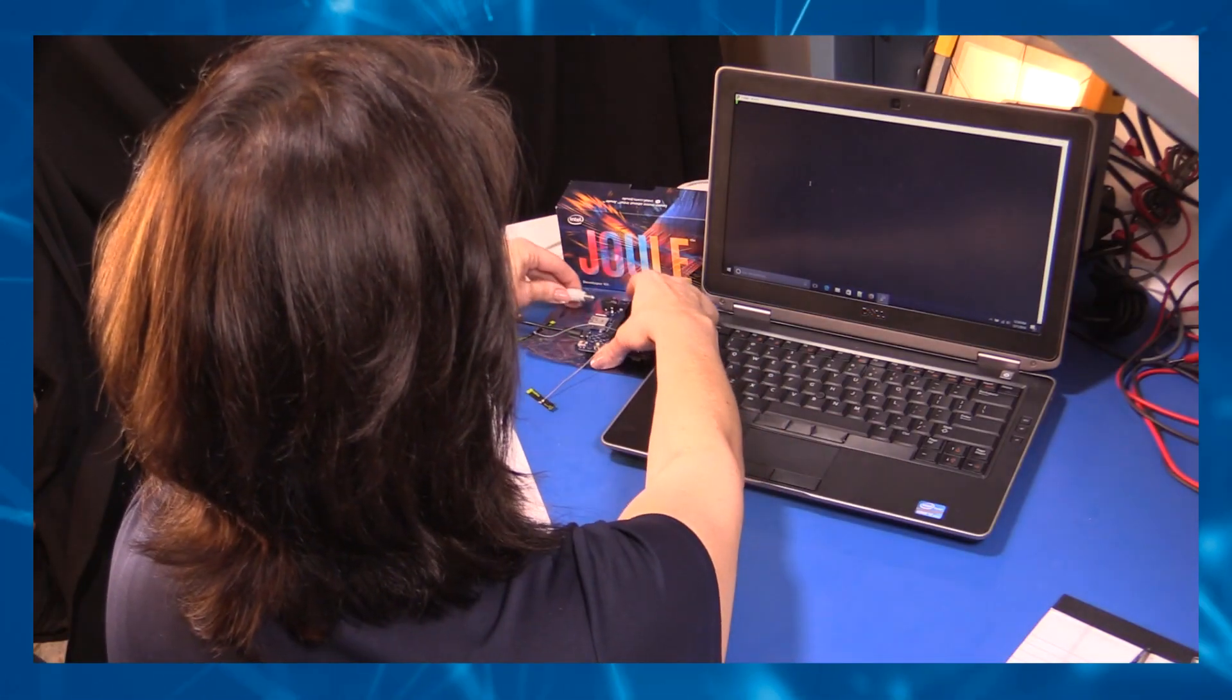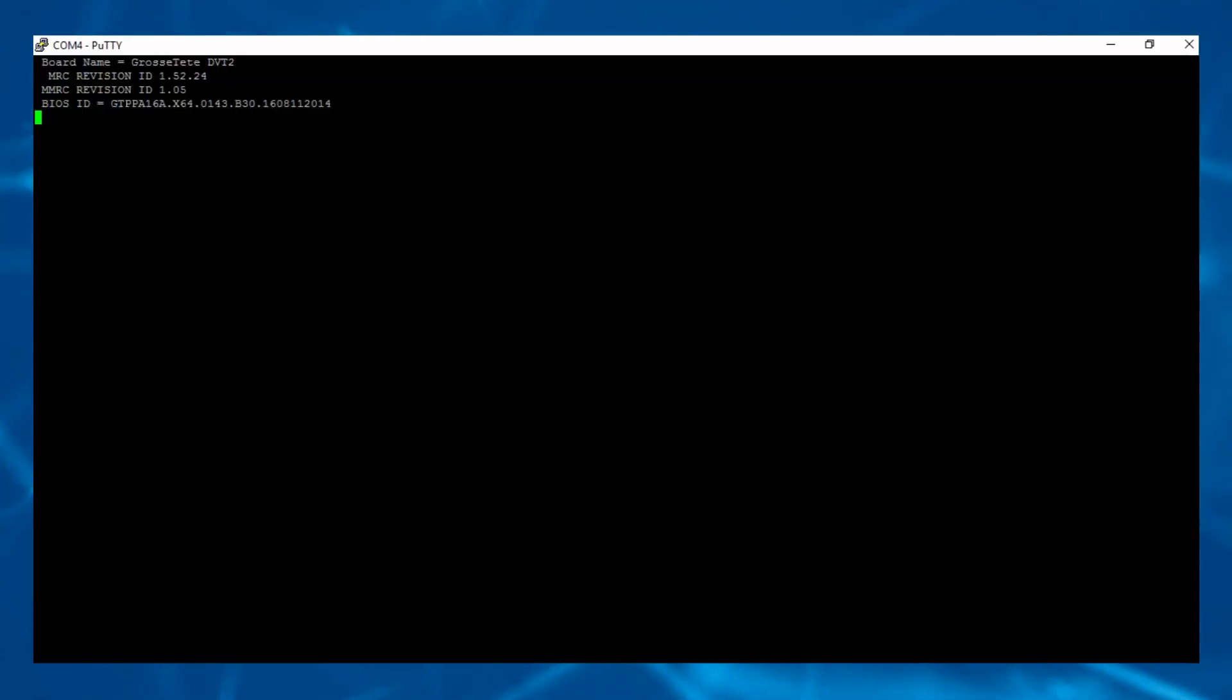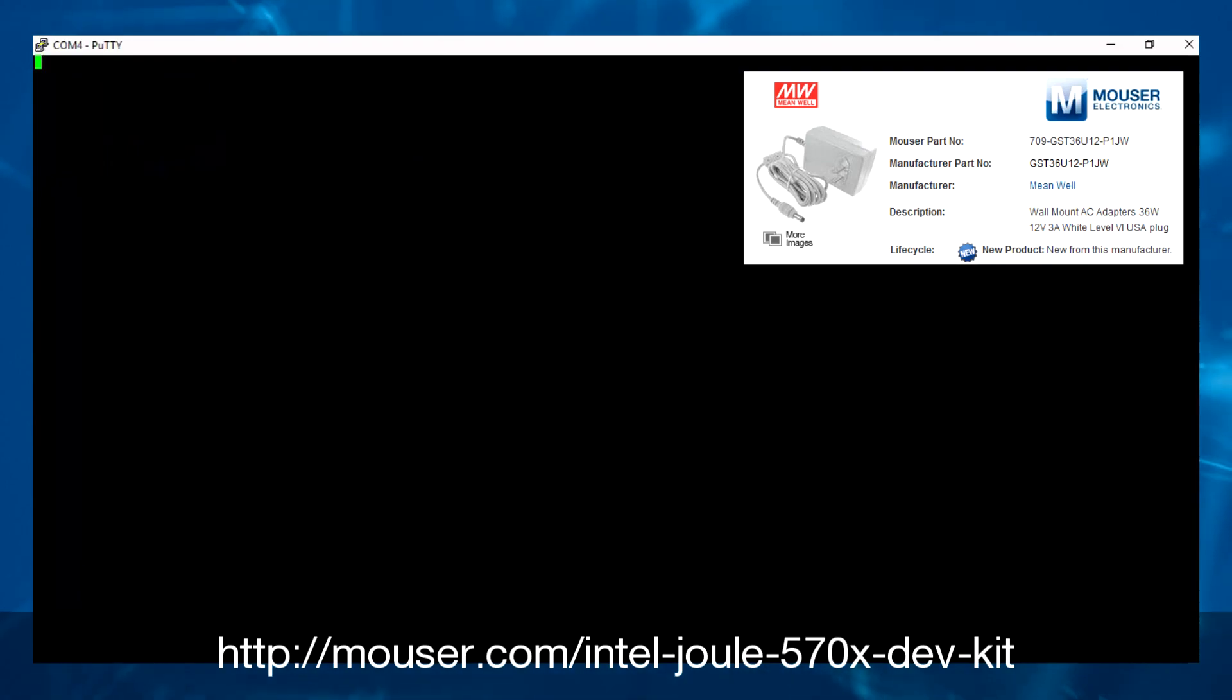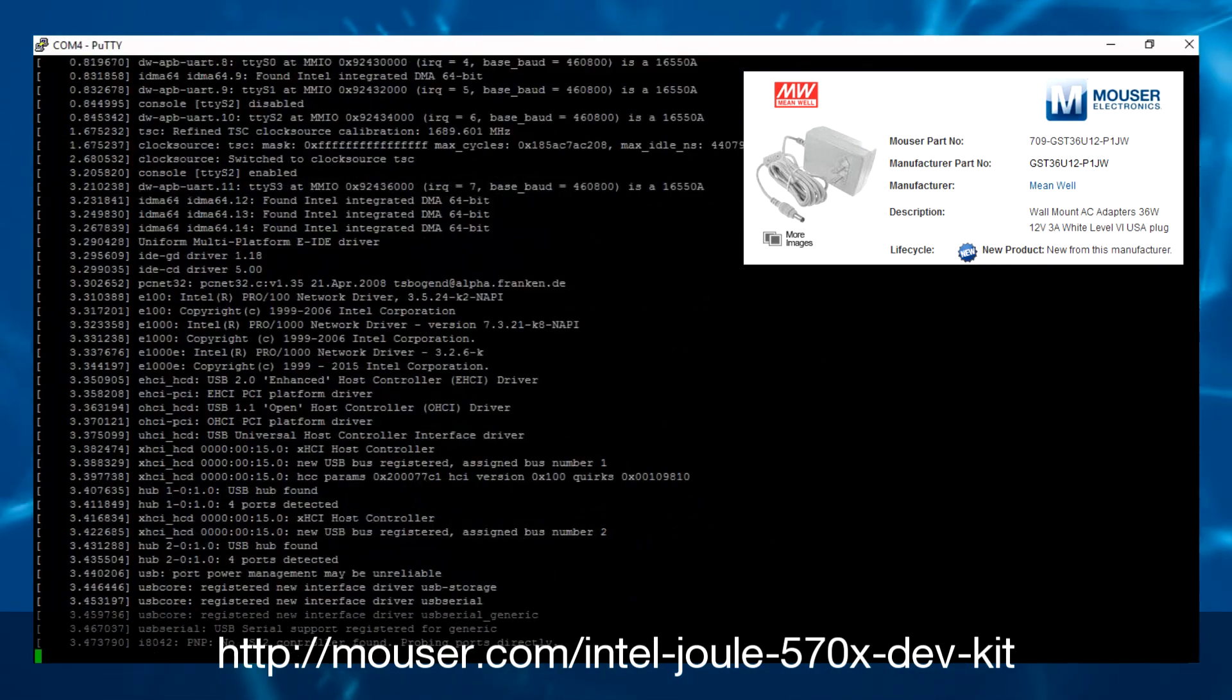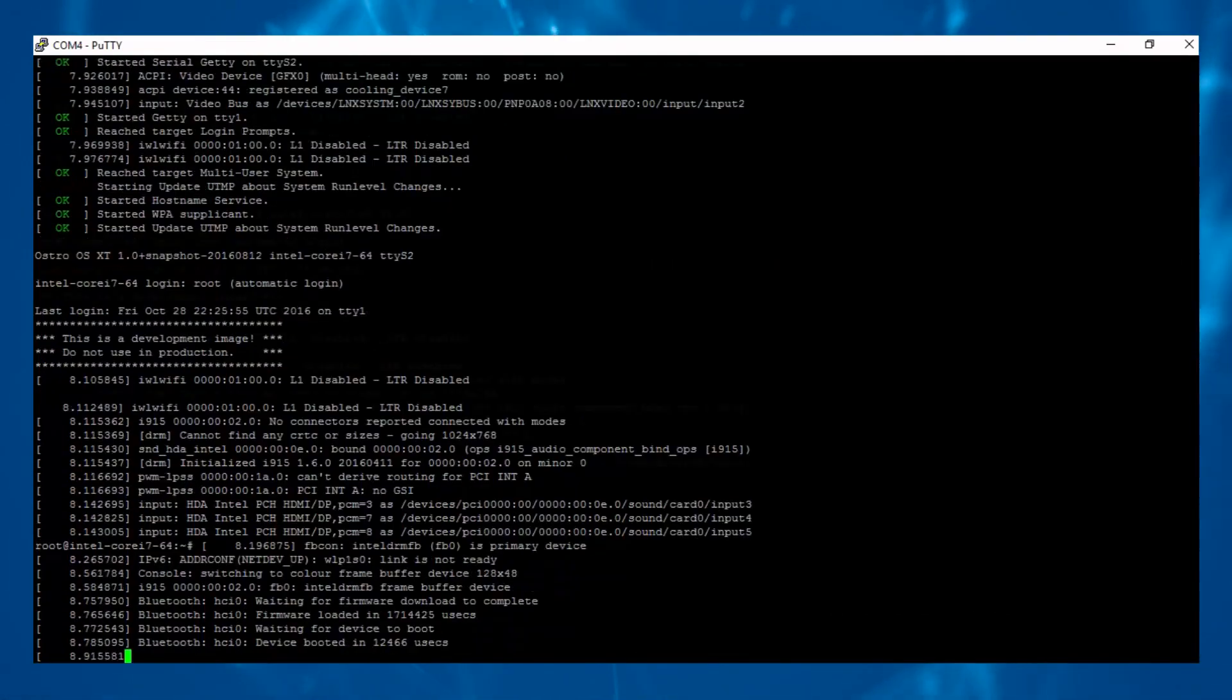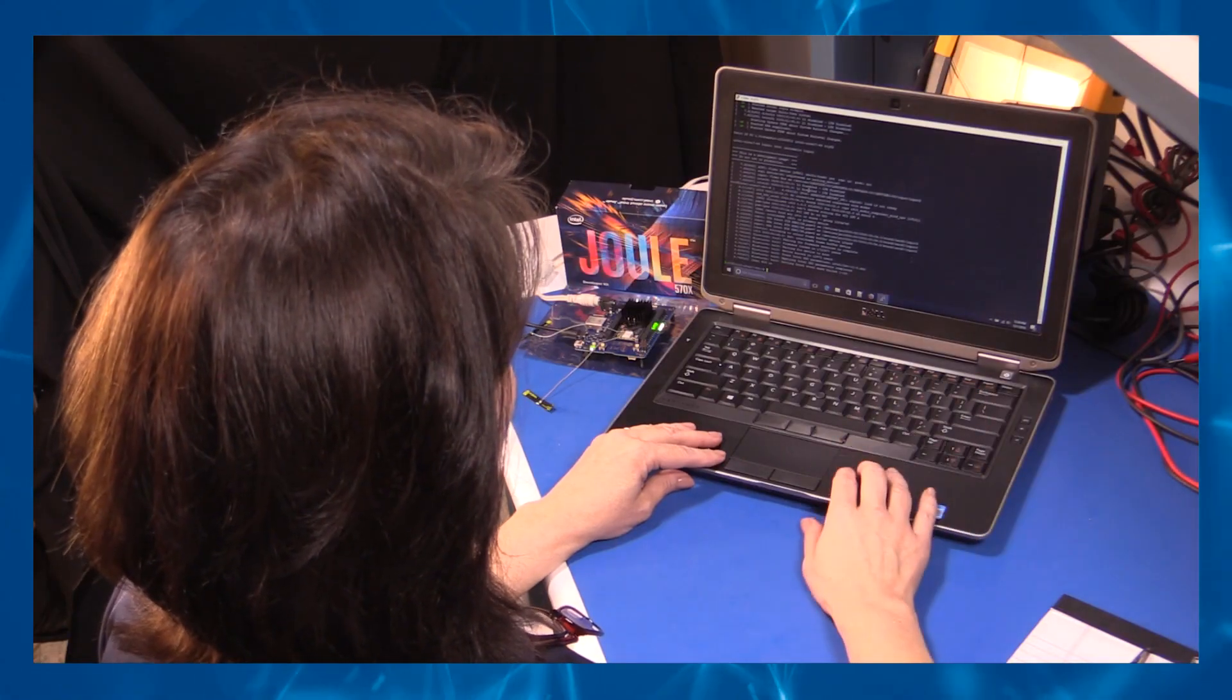Okay, let's boot it up and watch the boot log scroll on the terminal emulator PuTTY. I'm using a Meanwell 12-volt, 3-amp power supply, and several suitable power supplies are listed on the mouser.com page. Here are the complete log files. If it seems to hang, hit the enter key.